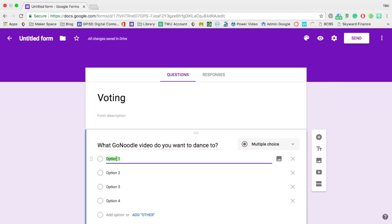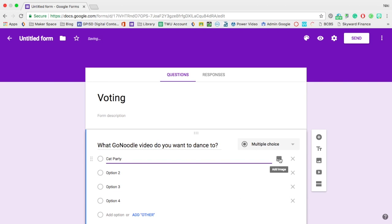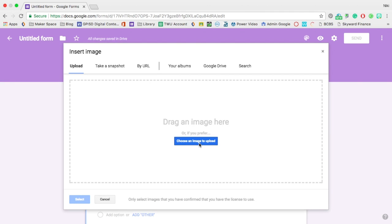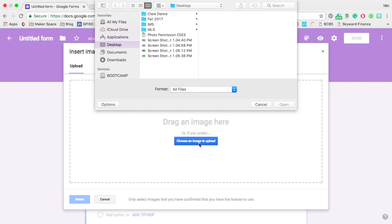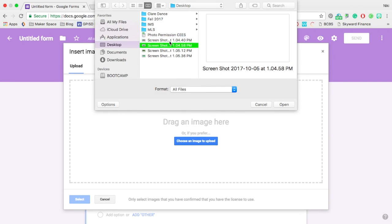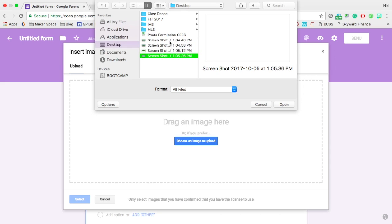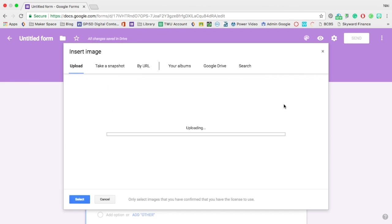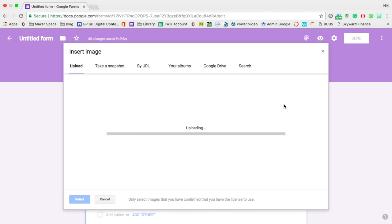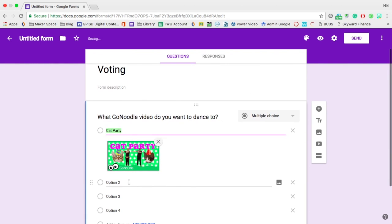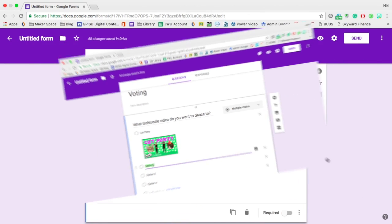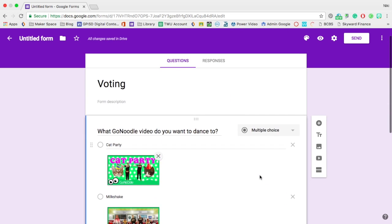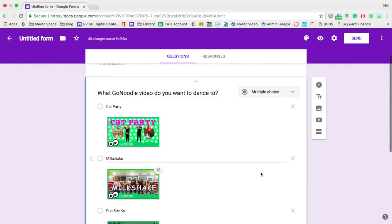So the first choice is going to be Cat Party and I'm going to add the photo. Choose an image to upload and open that up. And then I will choose the next option and do the same thing. Once I have added all four, I am done with my form.